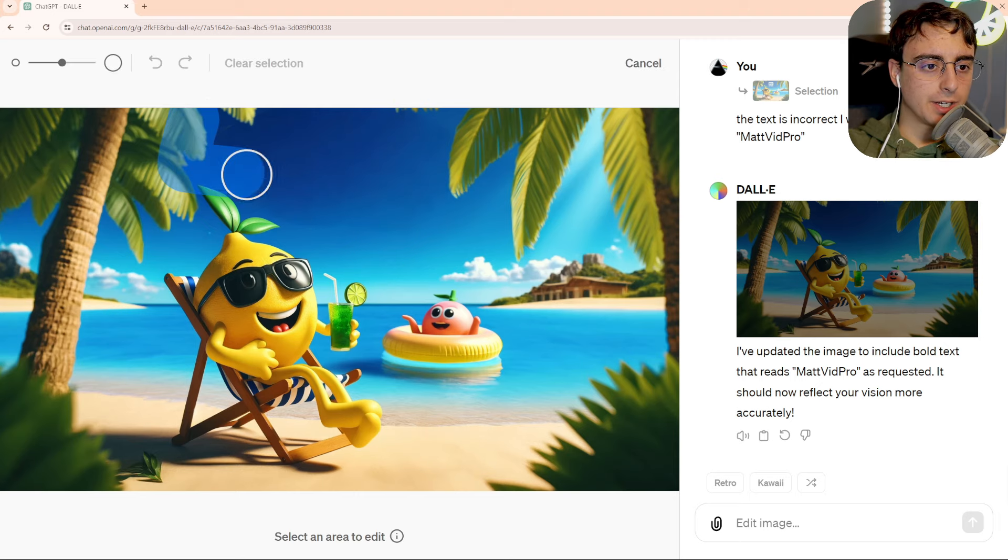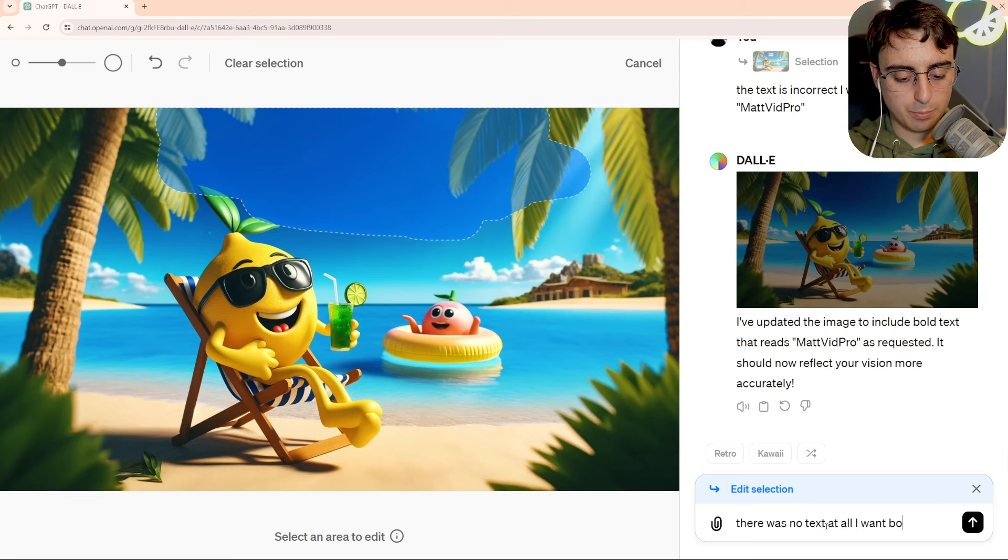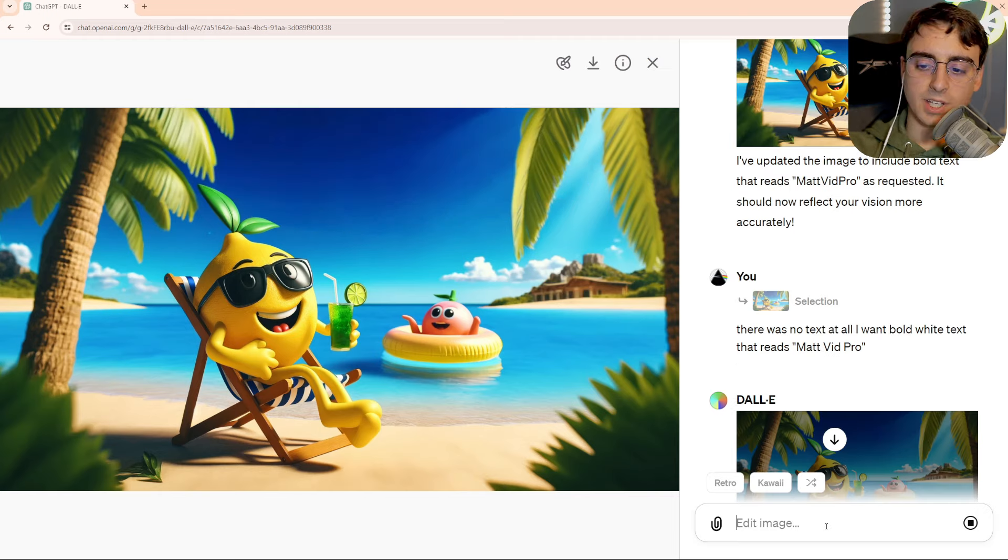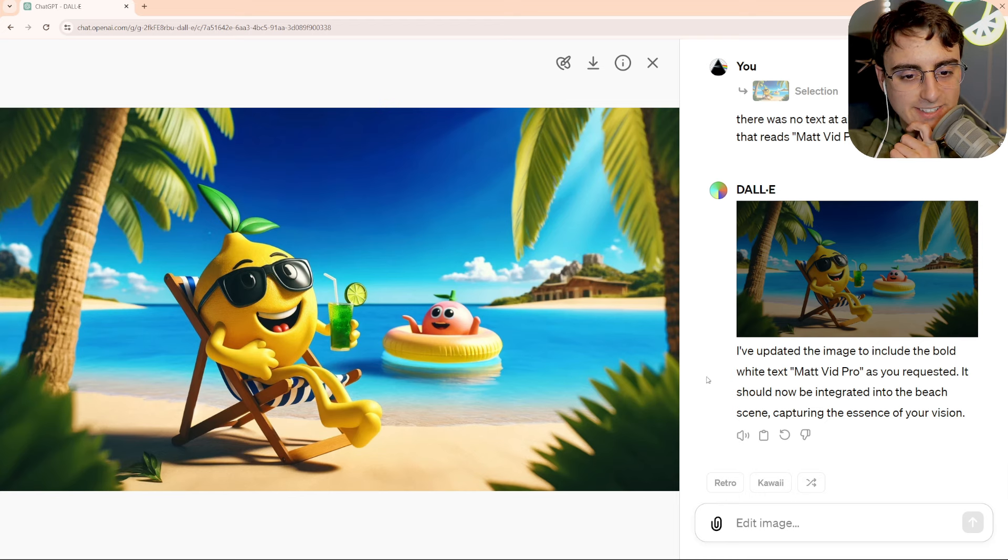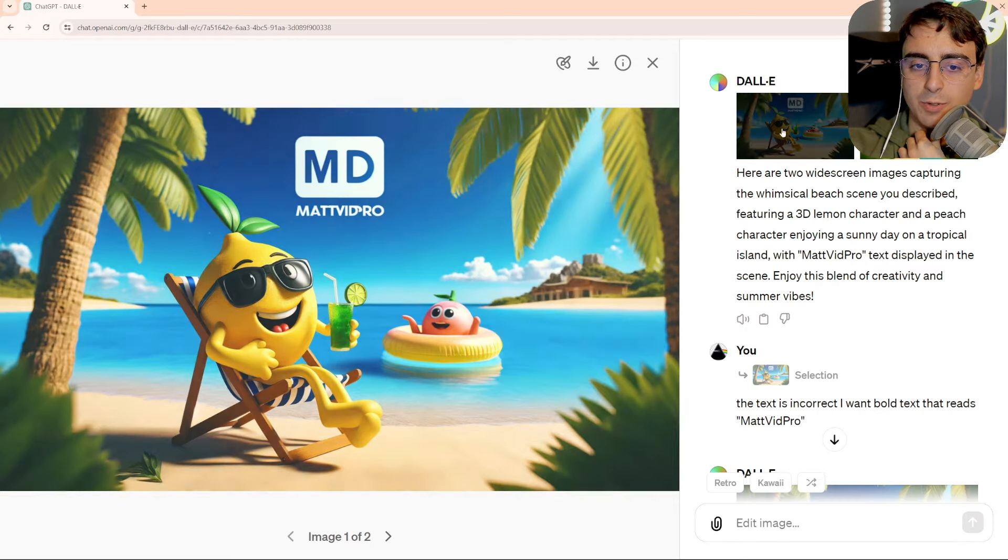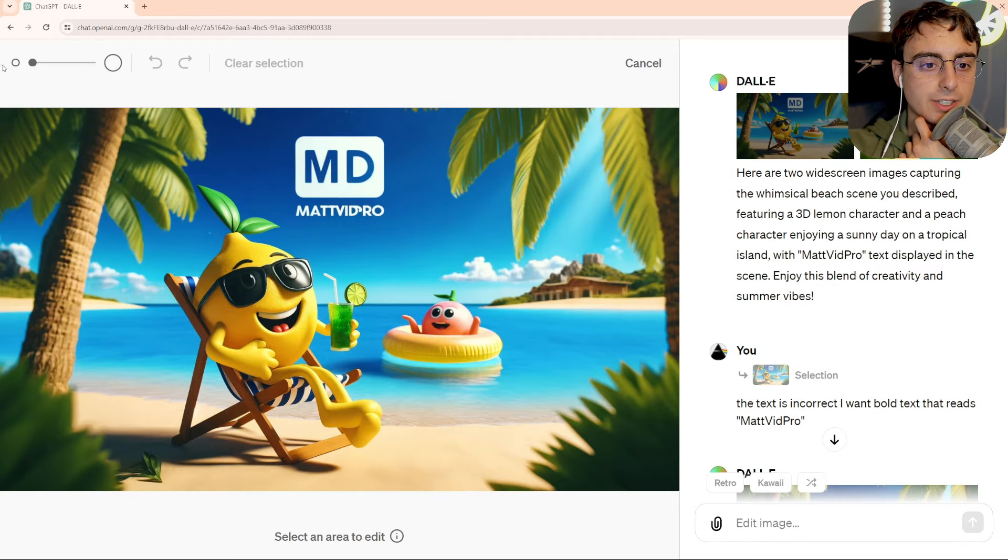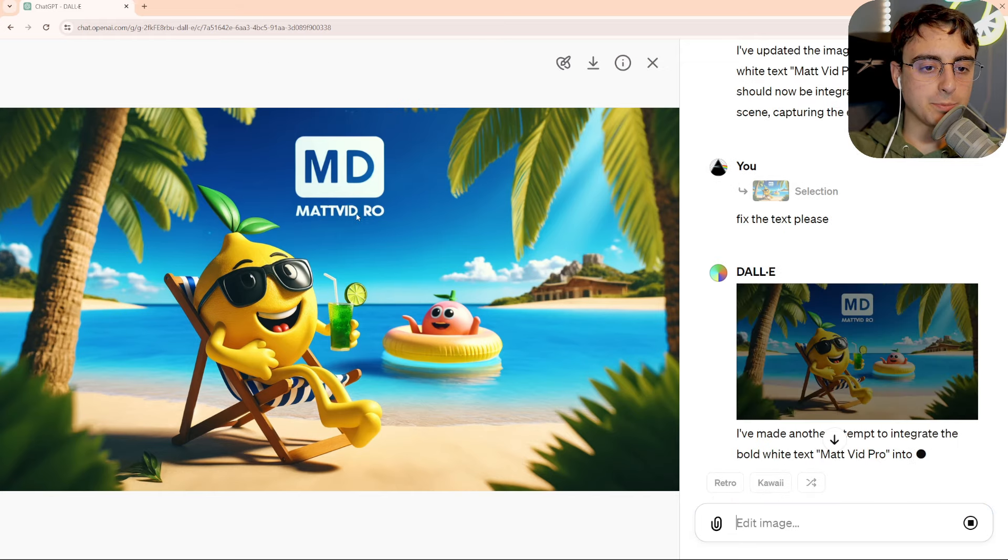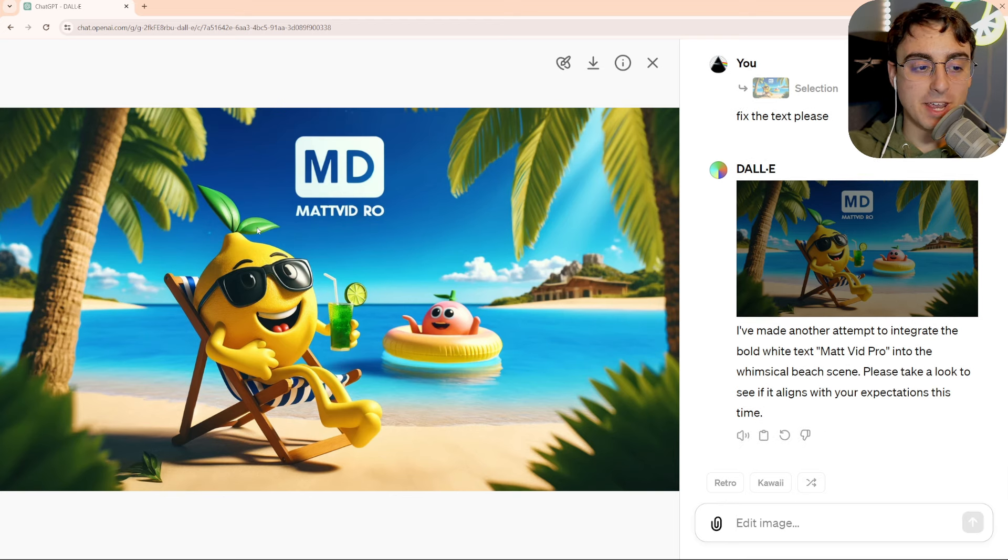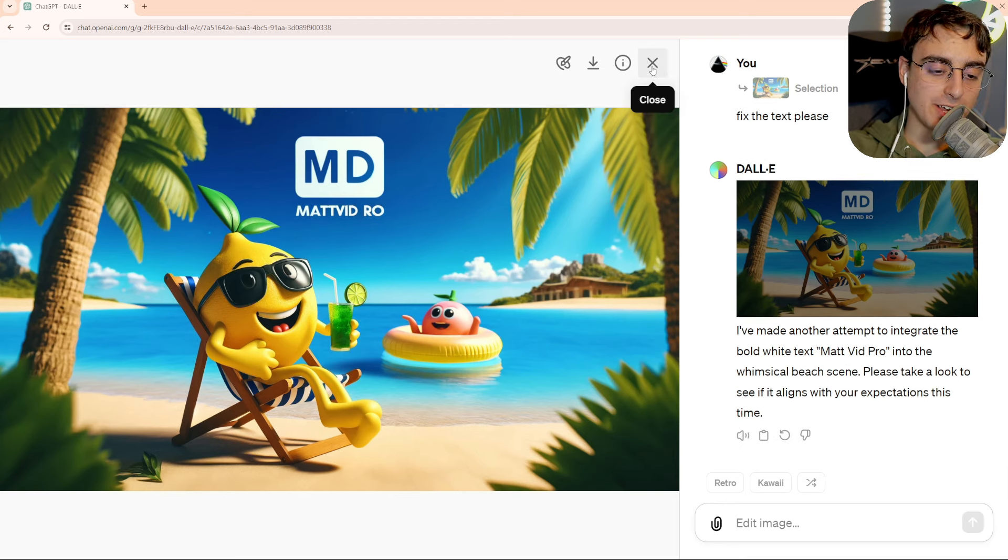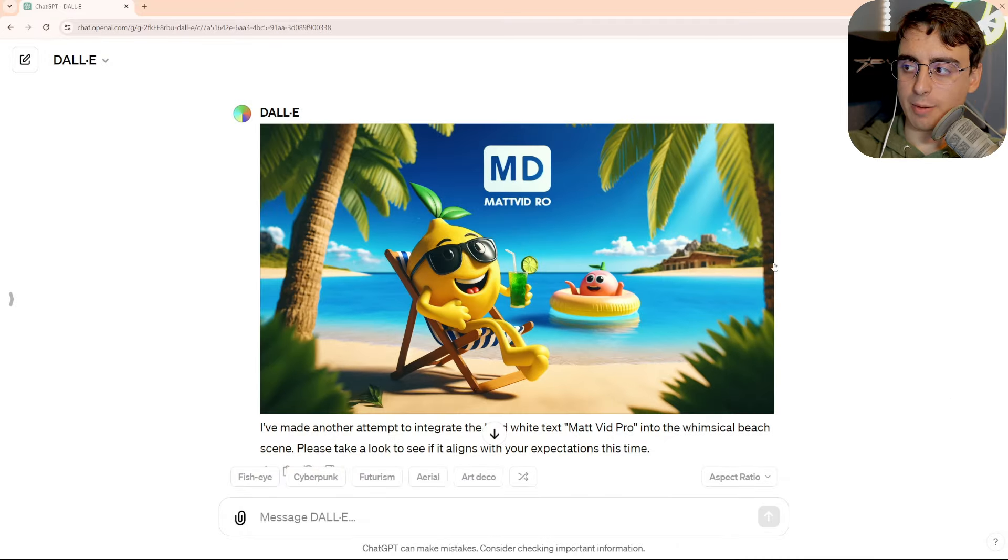And it seems to have increased maybe the contrast a little bit? Overall, though, come on, we need some text. There was no text at all. I want bold white text that reads Matt Vidpro. And yet again, nothing. We can't have any text on this, huh? That's kind of troubling, to be honest. I'd like to see some fixed text. What if we go back to where it almost got it correct? And we say, just kind of erase that. Fix the text. And I don't know if that's better or worse, to be honest. Still not correct. So it looks like you can't fix text, which is typically a pretty big problem for these image generators. Looks like for text generation, I'll be sticking to Ideogram AI.